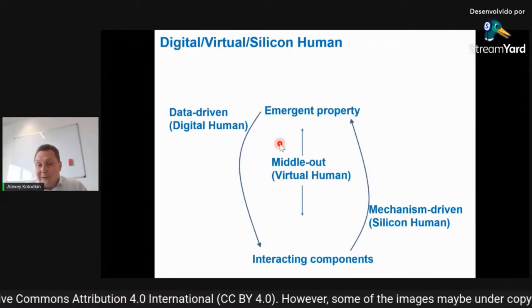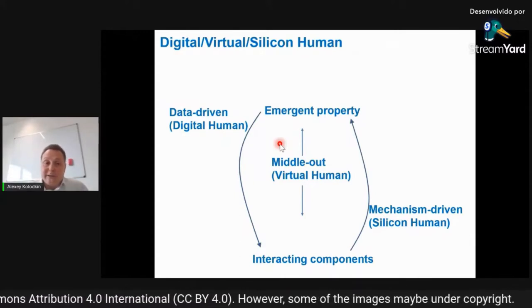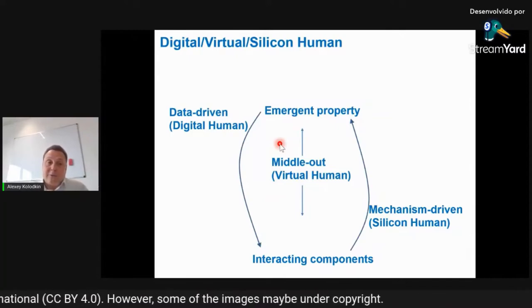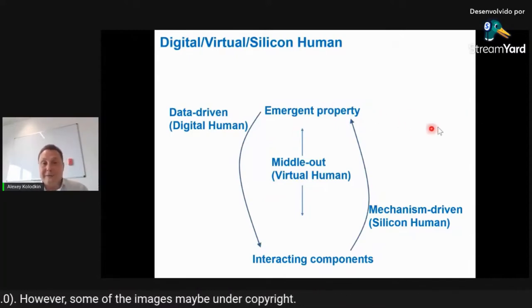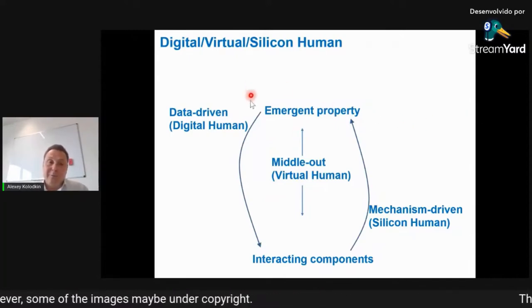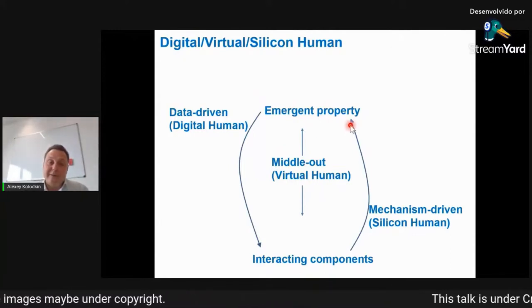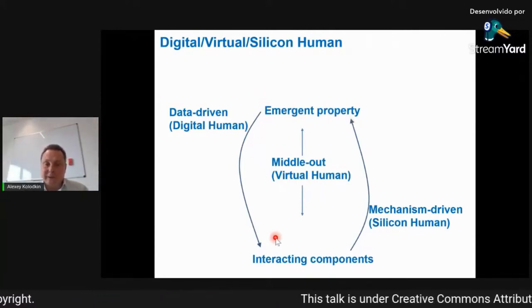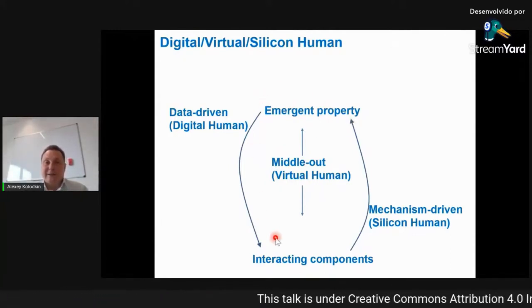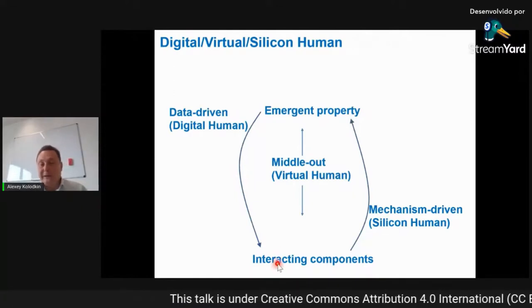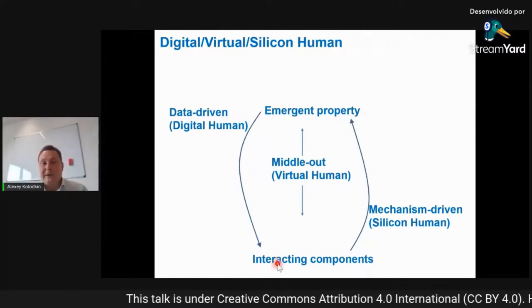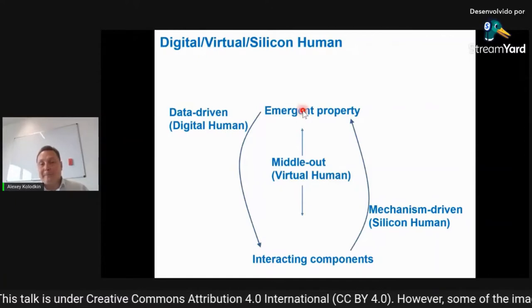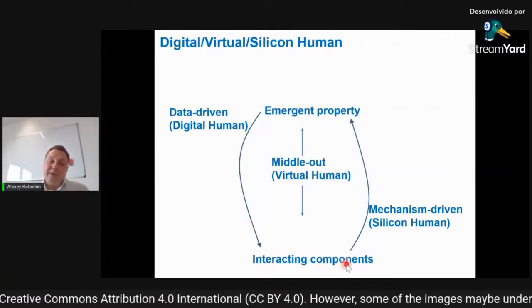The three ways are very much linked to one another. One of them is data-driven, called the digital human approach. We start with a lot of measurements of emerging properties, and then we can go to interacting components and reconstruct the network of interacting components from measuring a lot about systemic behavior.